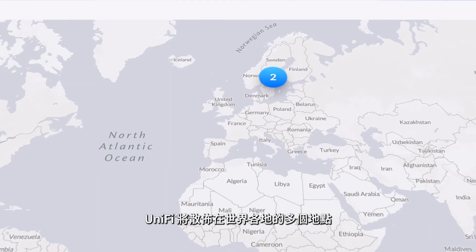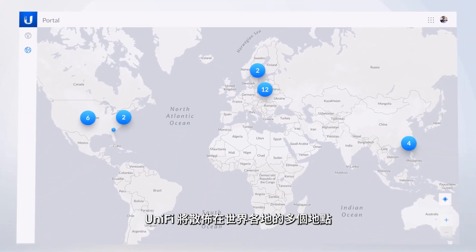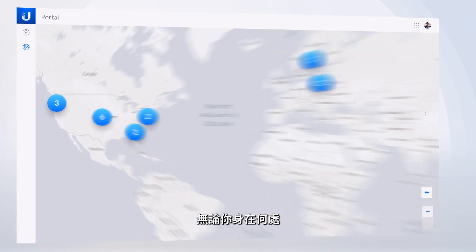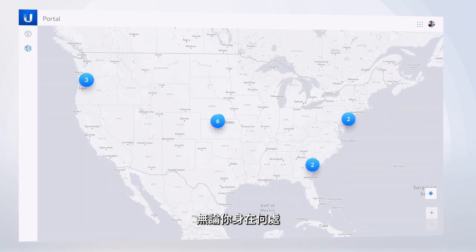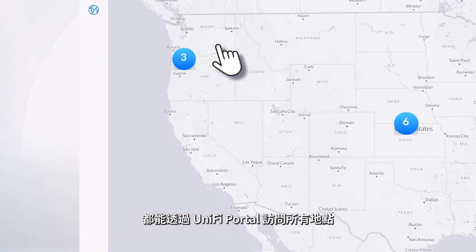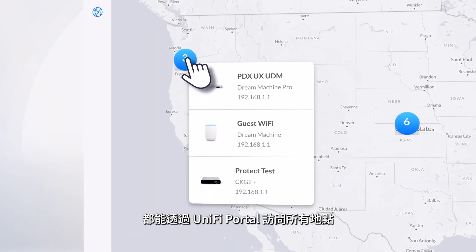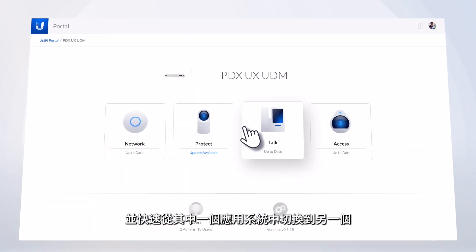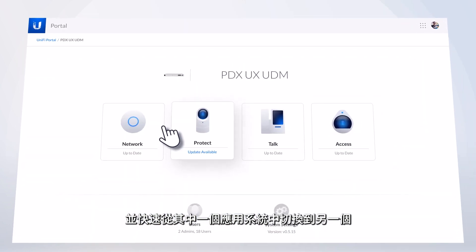Multiple deployments all over the world seamlessly integrated. With UniFi Portal, you can access all of your sites from one place and quickly switch from one application to another.